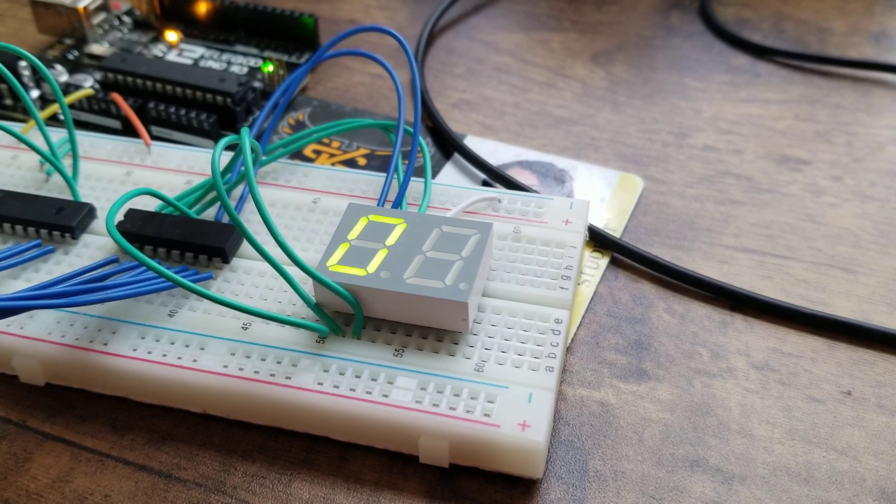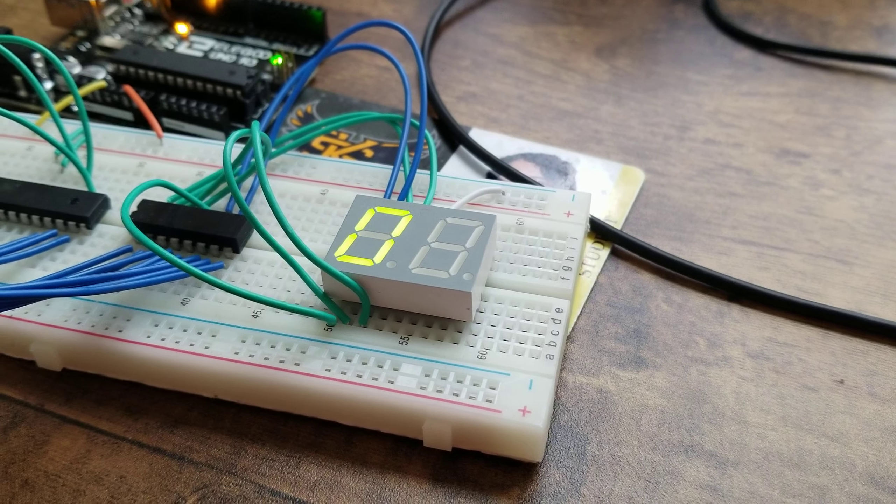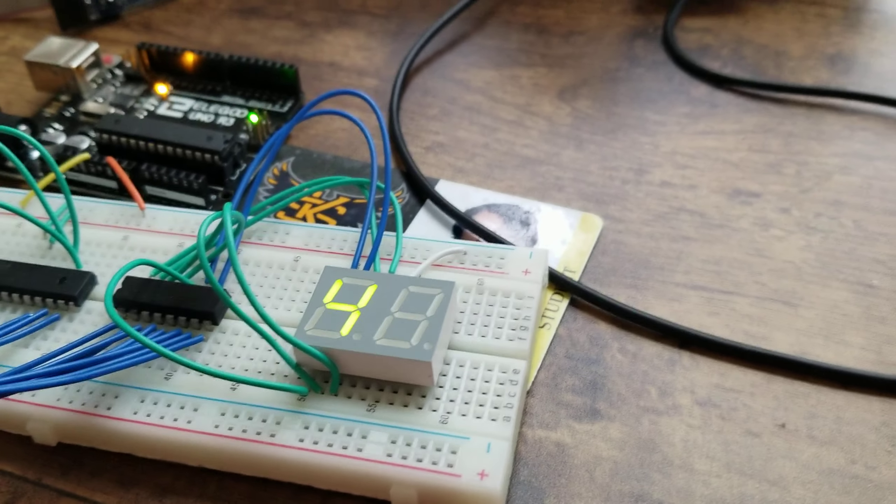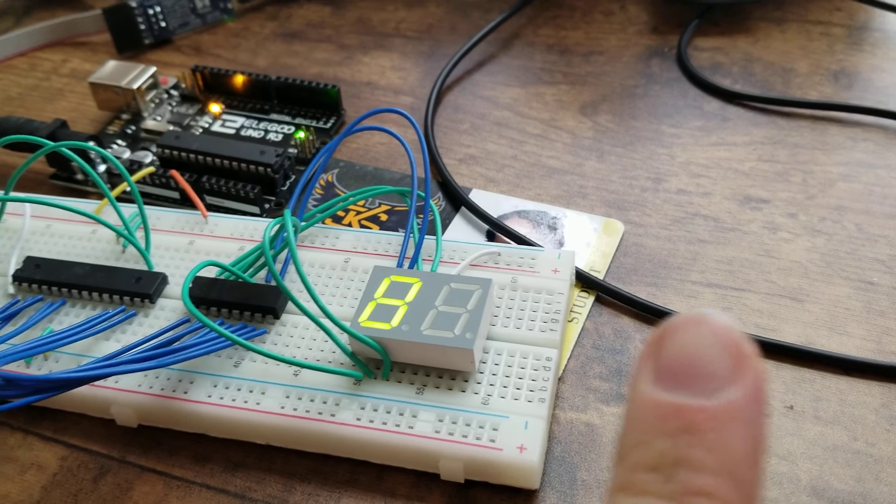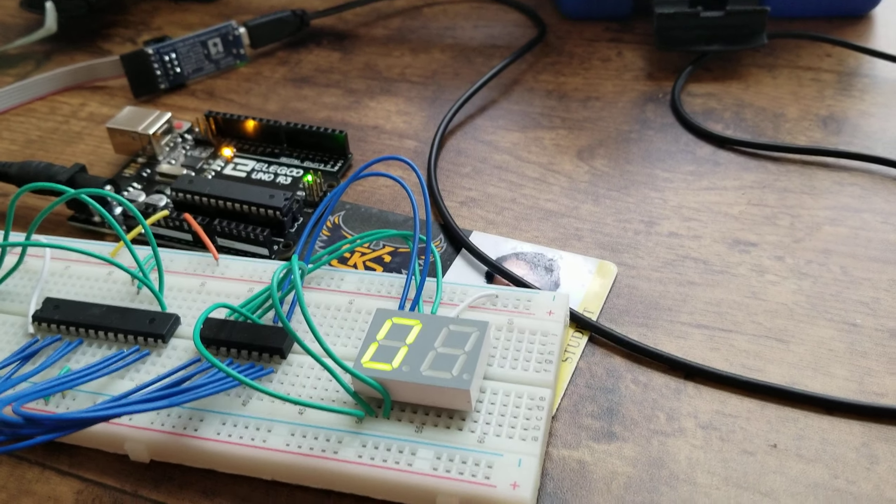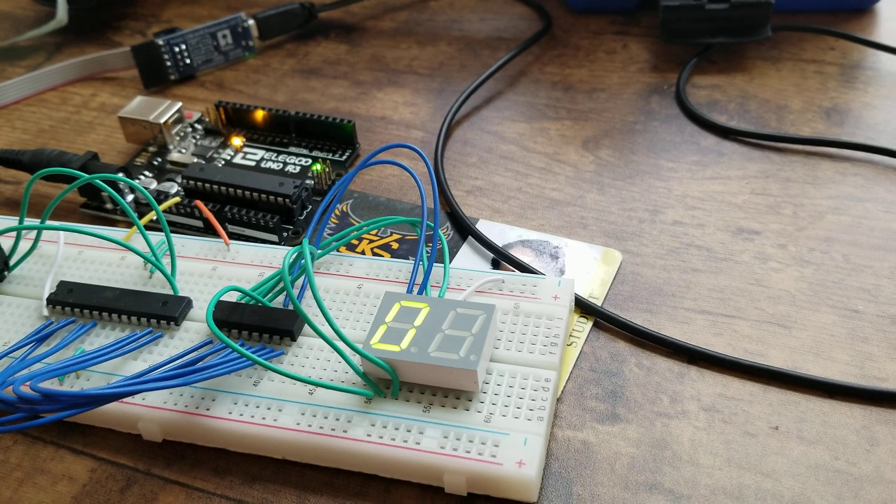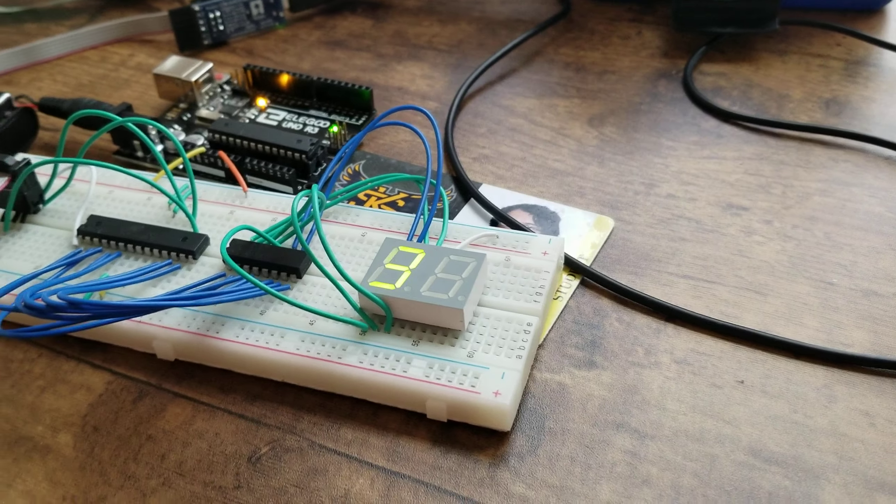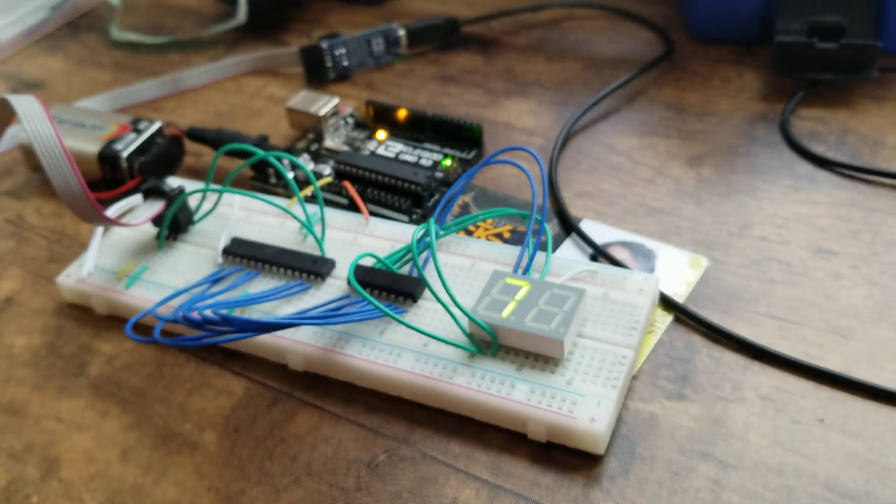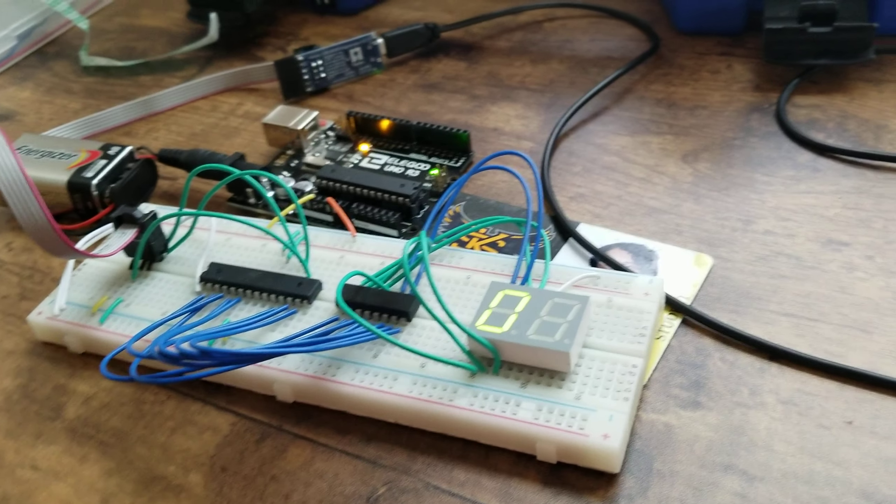So I have it counting 0 through 9, and it's pausing on 0 and 8 at the end, which is part of my student ID, which serves as proof that I wrote the program.